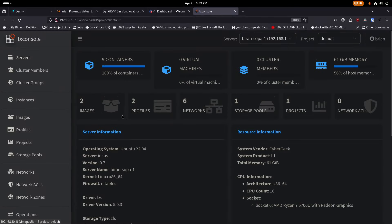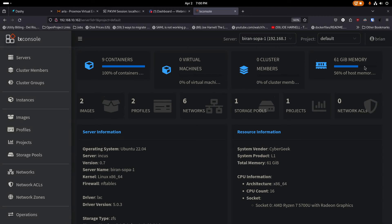One thing I really like about this interface: it shows you have nine containers and 100% are running. If one wasn't running it would tell you the percentage. I don't have any virtual machines yet but I will. No clusters this time — I'm just going to do things separately and access them from here. You can see 61 gigs of memory usage, getting a bit over half. Unused memory is wasted memory, so I keep an eye on it.